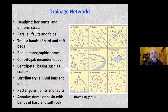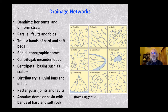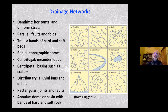Distributary channels occur on alluvial fans and deltas, where a main channel transporting water and sediment splits into smaller channels, usually related to depositional processes. Rectangular networks are caused by joints and faults. Some of these patterns are quite similar to one another, making it difficult to label a particular landscape exactly. An annular pattern forms on a dome or basin with bands of hard and soft rock. This introduction to nine channel patterns forms a basis for what we see on other planetary bodies within the solar system.